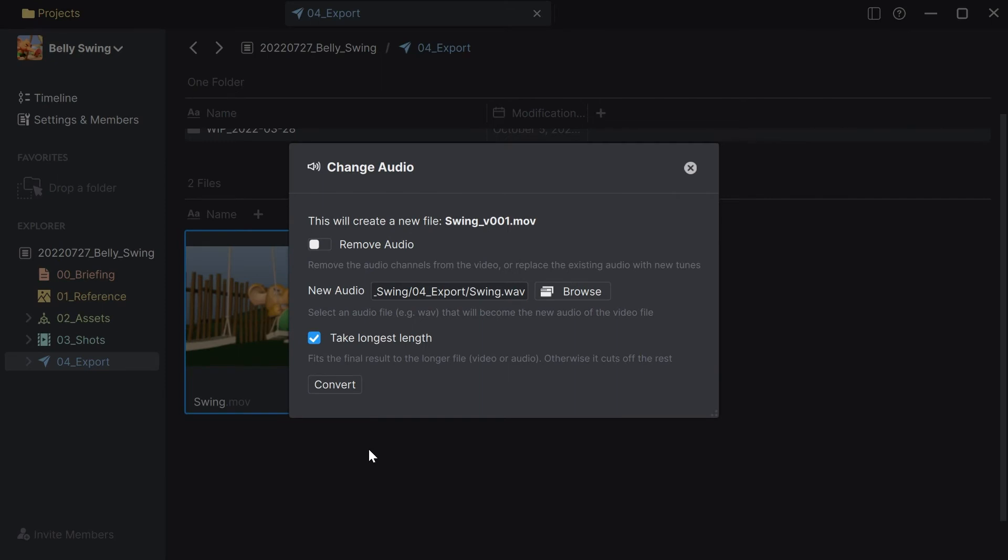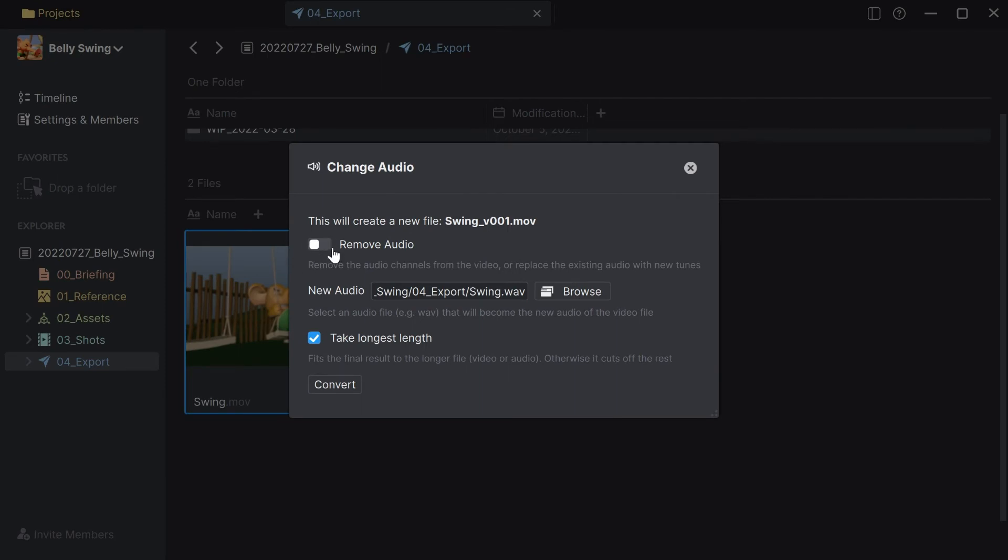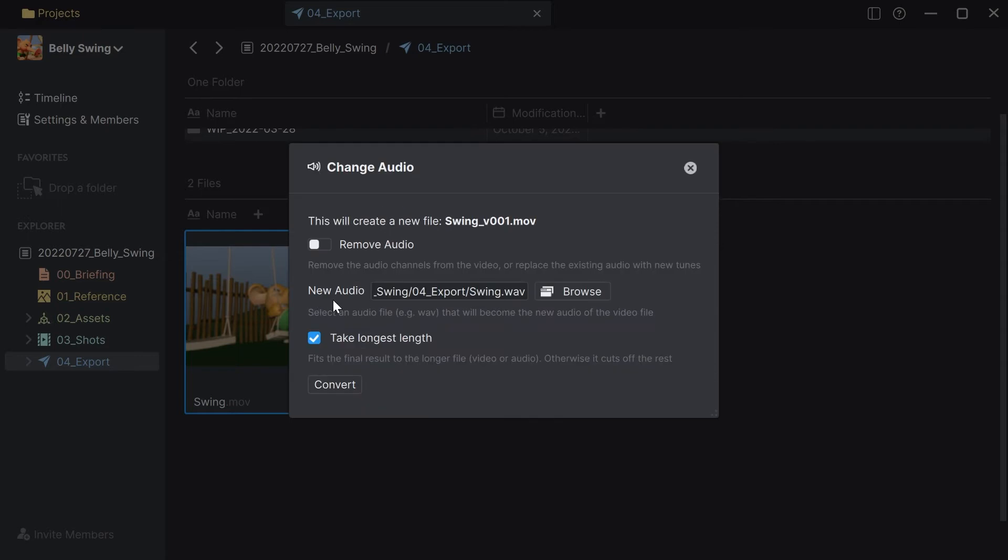For that I can do a right click and say change audio of video so if it would have an existing audio file it would replace that basically. And here it asks me if I want to remove an audio which I don't want in this case of course and then I can add a new audio clip.